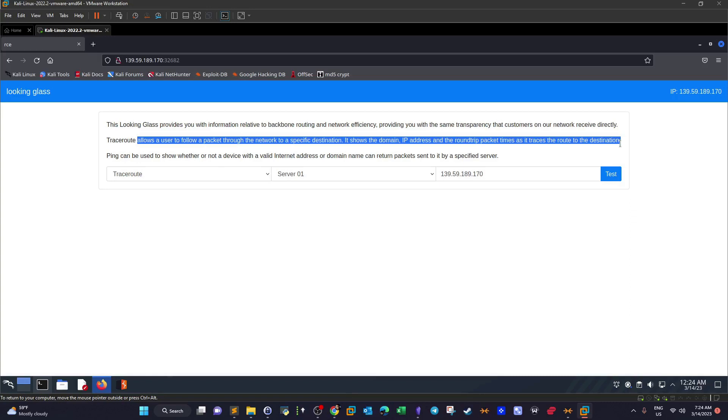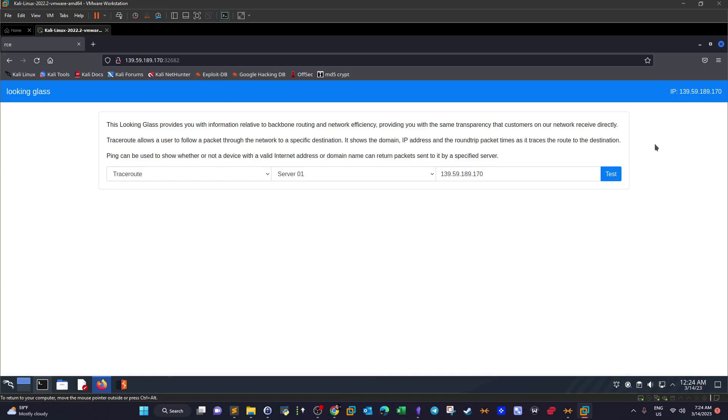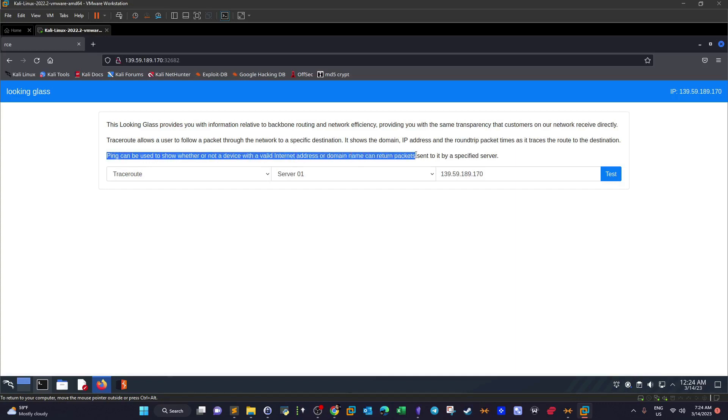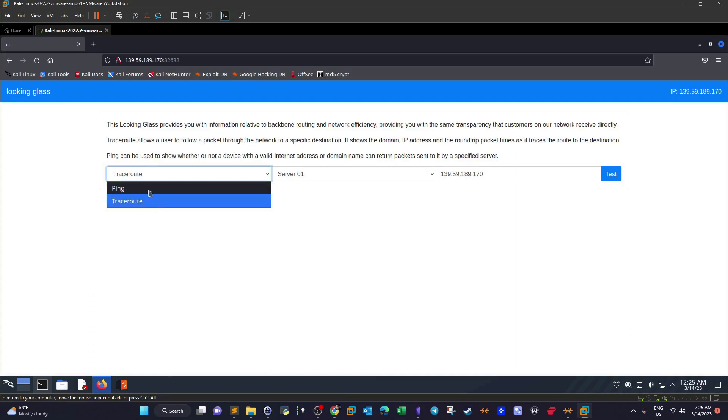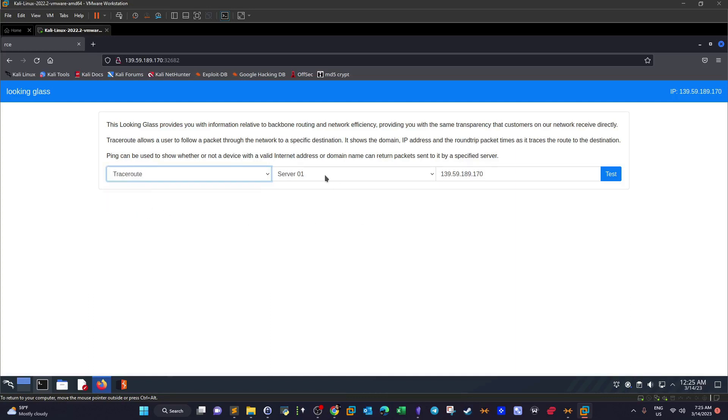Now here, ping. Ping can be used to show whether or not a device with a valid internet address or domain name can return packets sent to it by a specified server. It means ping can be used to find out whether the server or the IP address we are pinging is online or not.